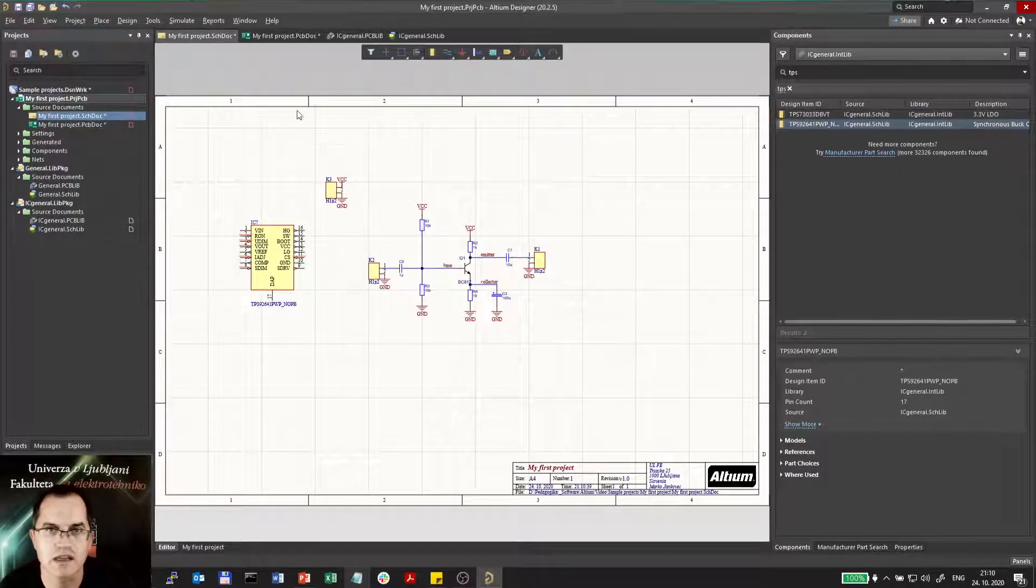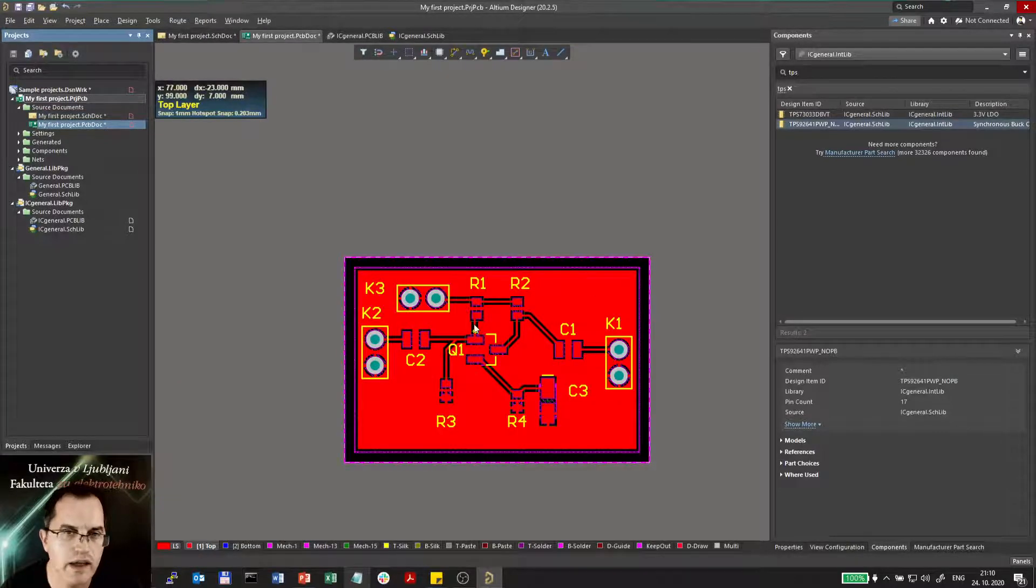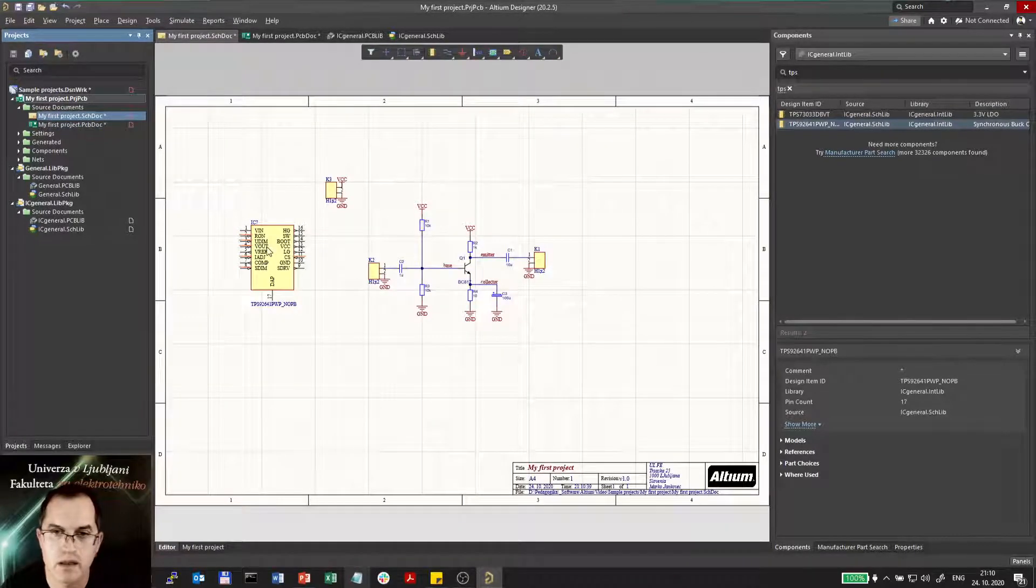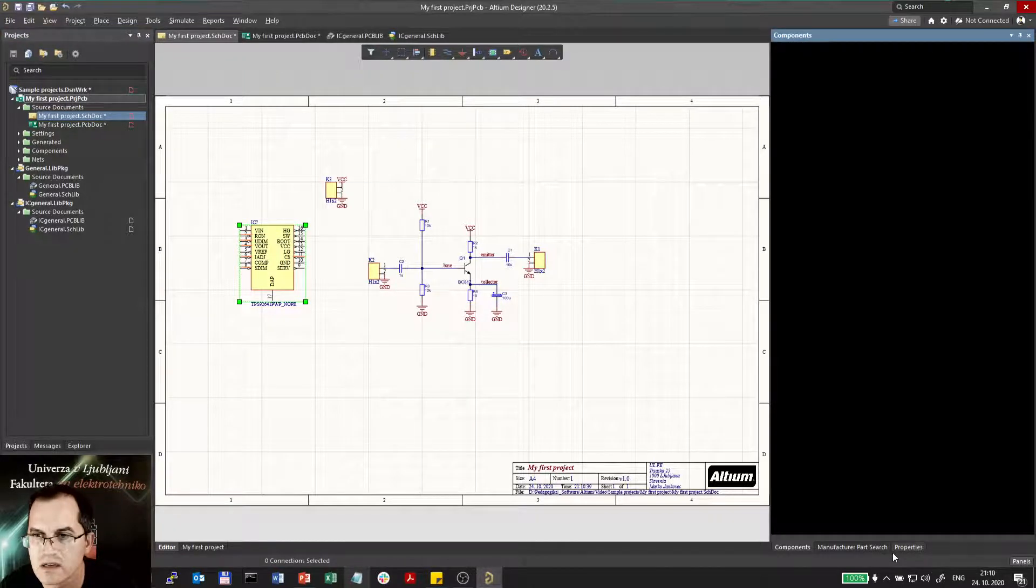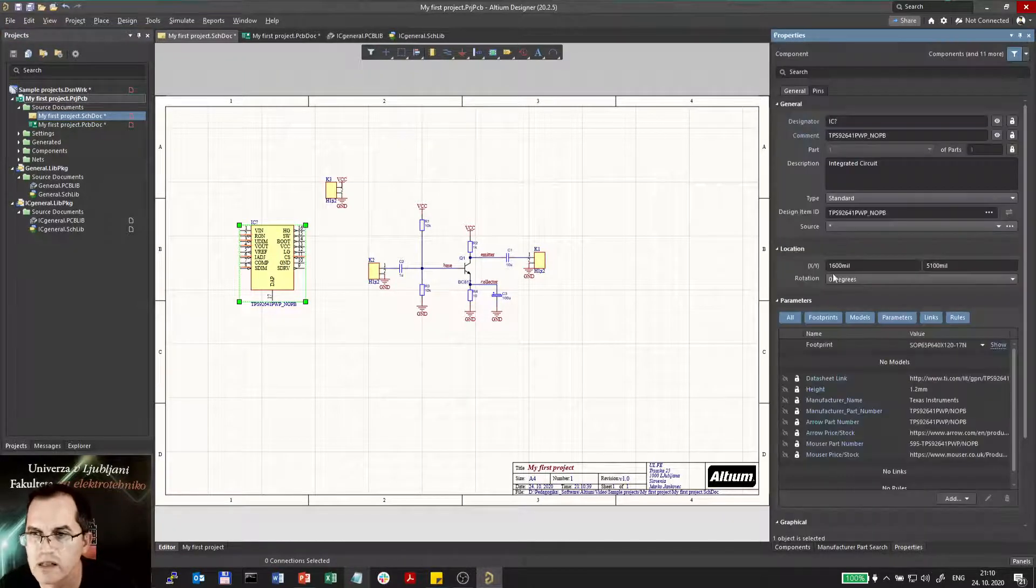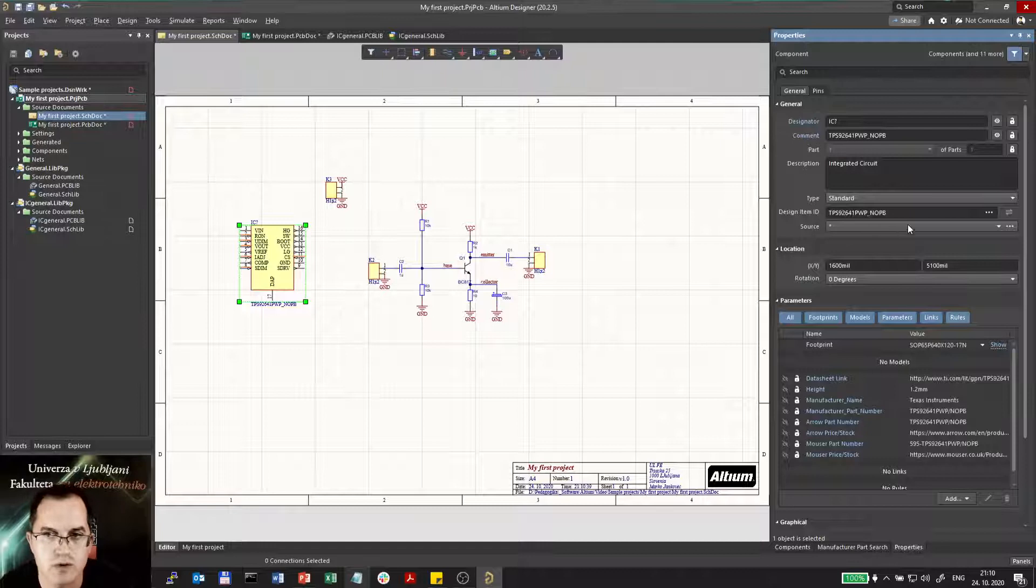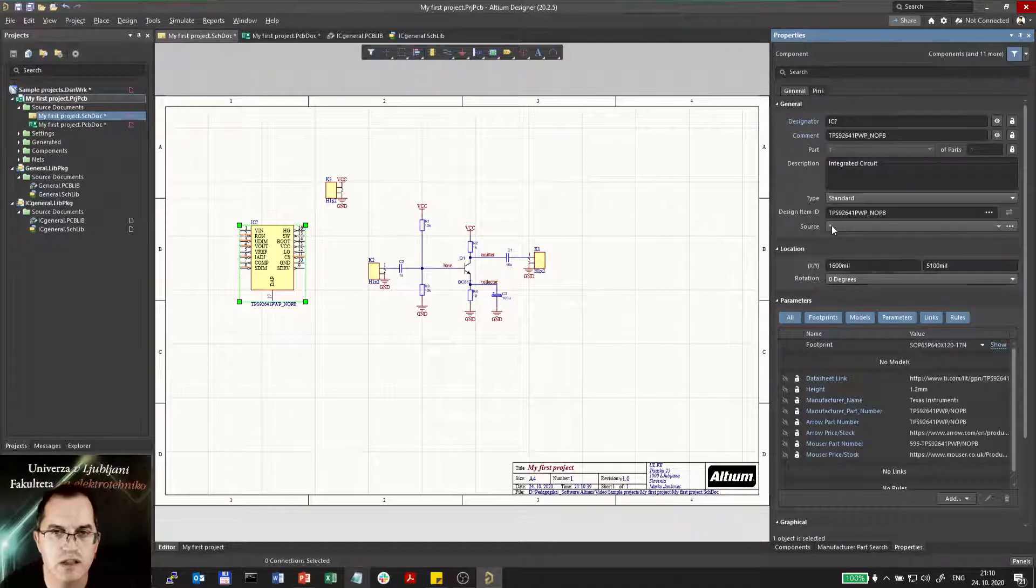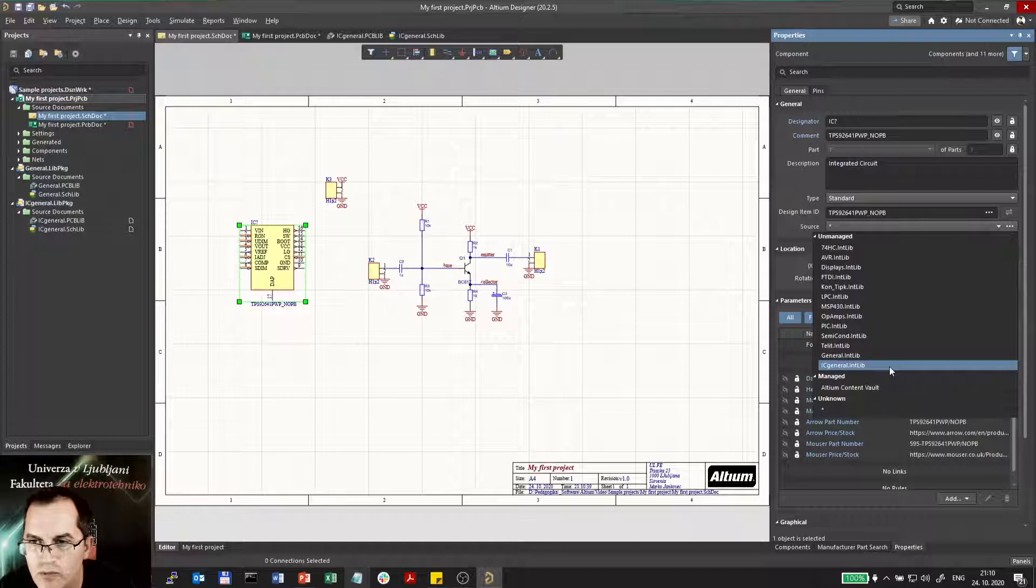So here I have errors. So it can't find the chip. Why not? Clicking on it and clicking on properties. I will quickly find that it does not have a source. So it's not linked to any library. So I have to select I want it to be linked with IC General.